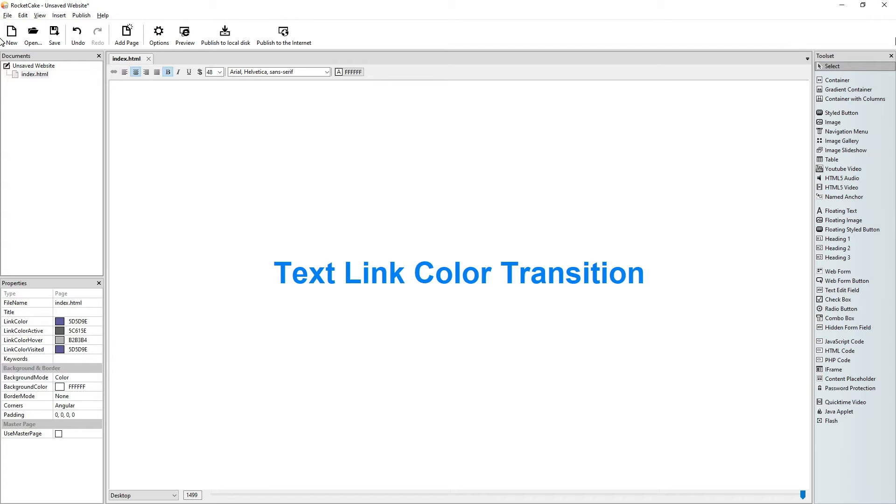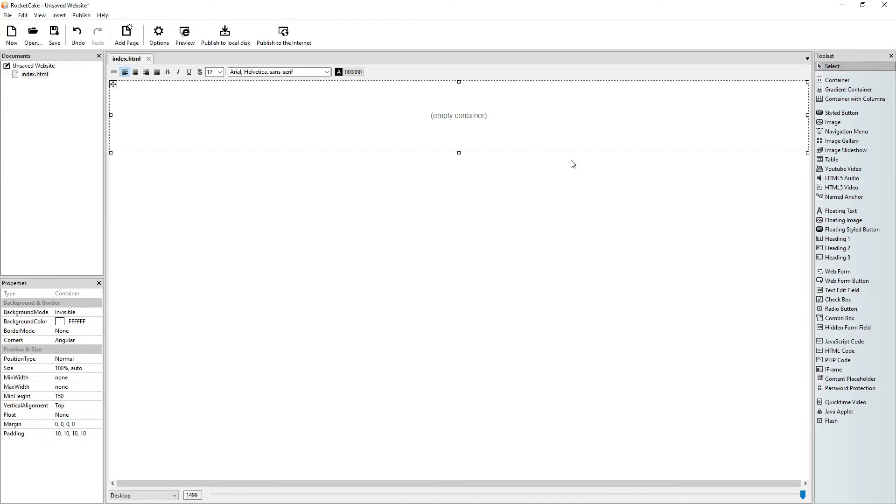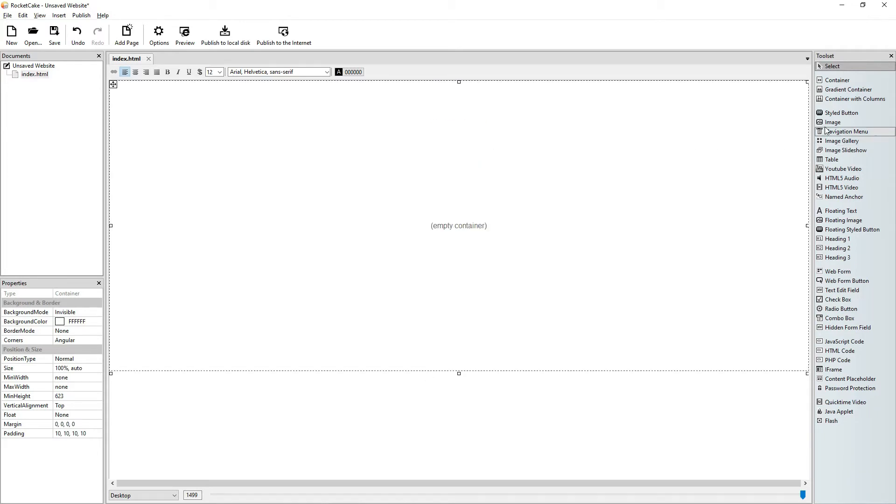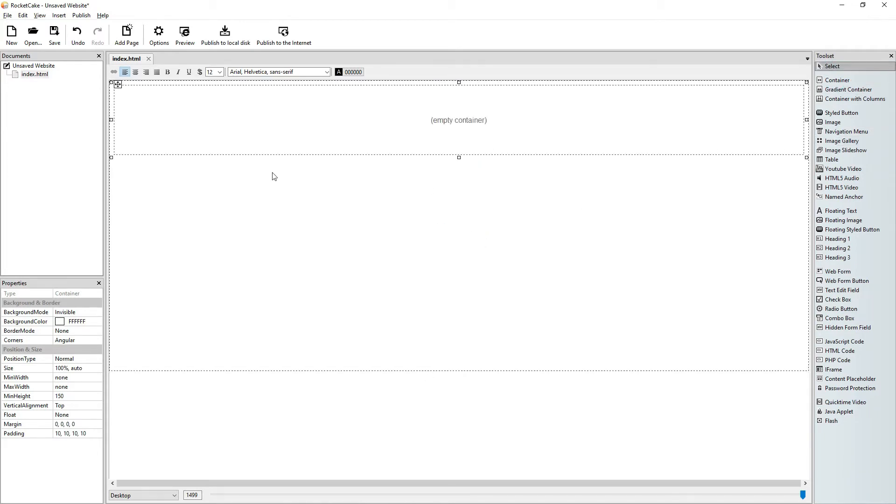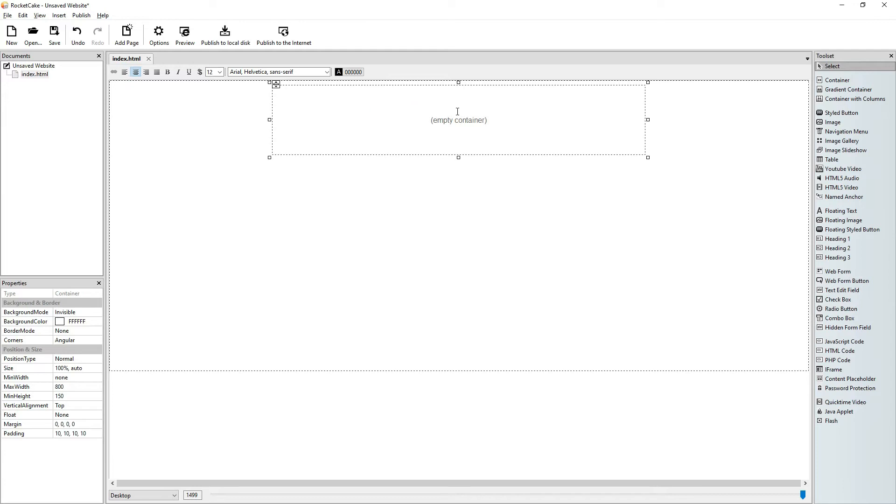Hi guys, welcome to another RocketCake tutorial in which we will talk about text link color transition. So let's have some text first. Let's put lorem ipsum in it.